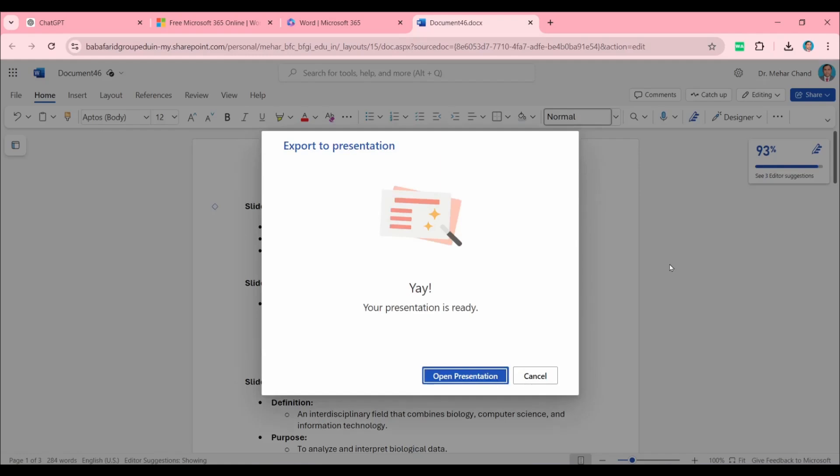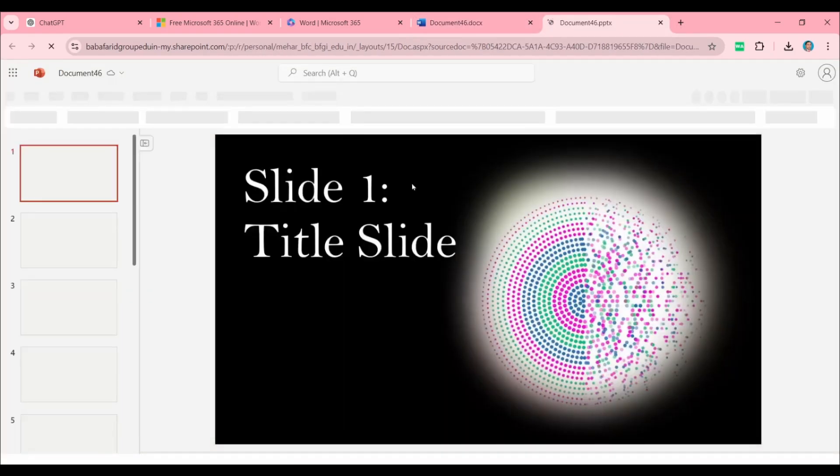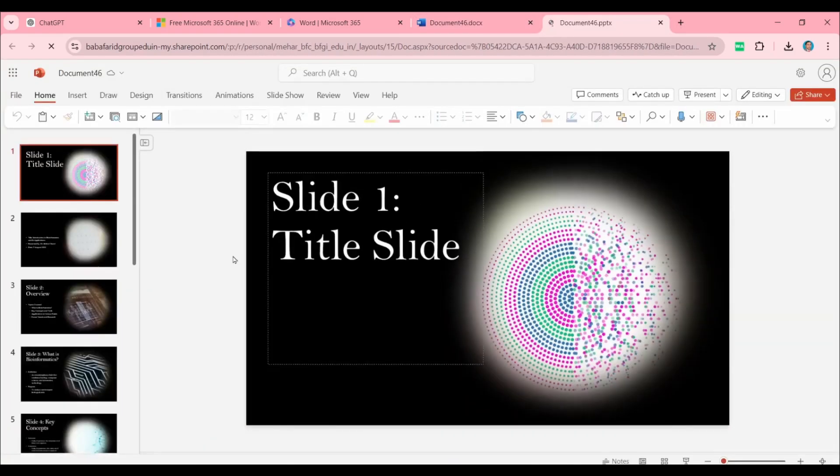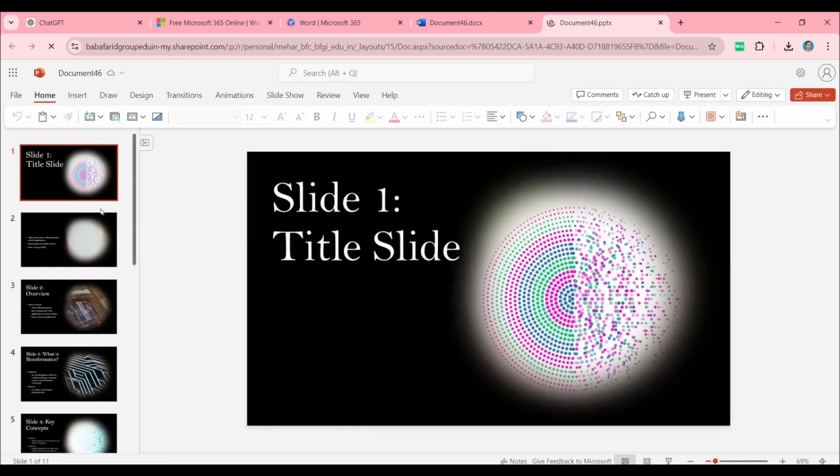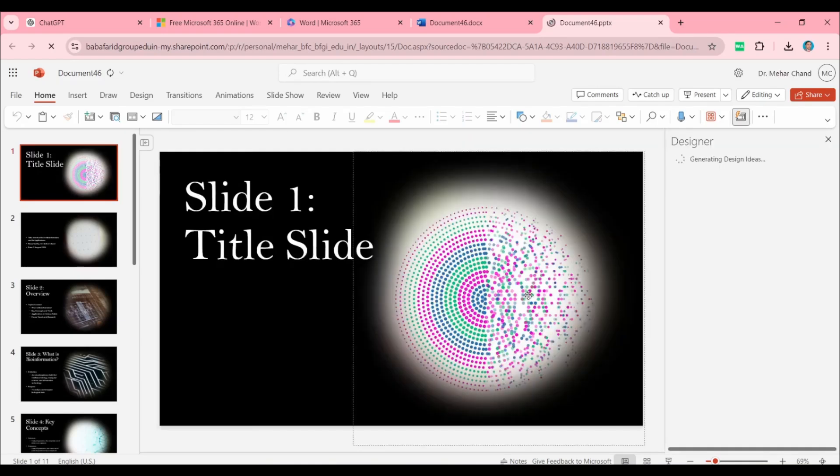You can see that the presentation is ready. To open it, click here: Open Presentation. A new page will open, and you can see that all the slides are available on the left side, the middle shows the first one.